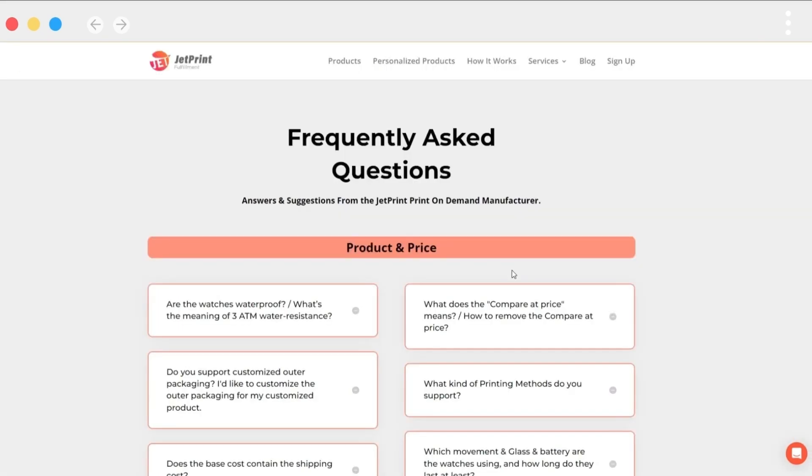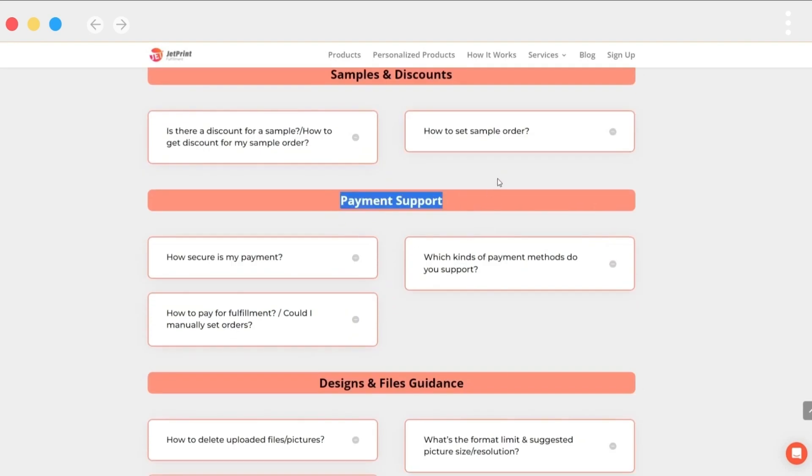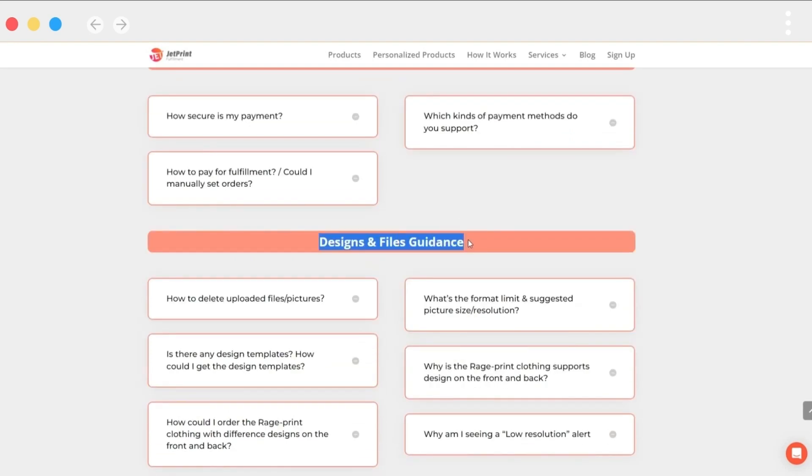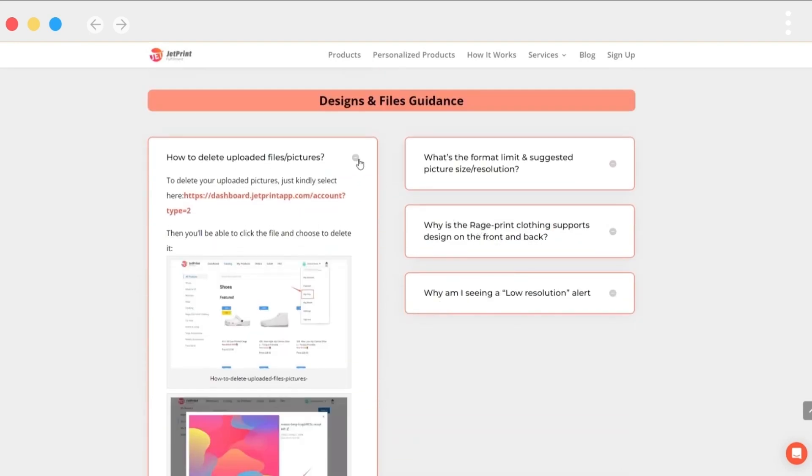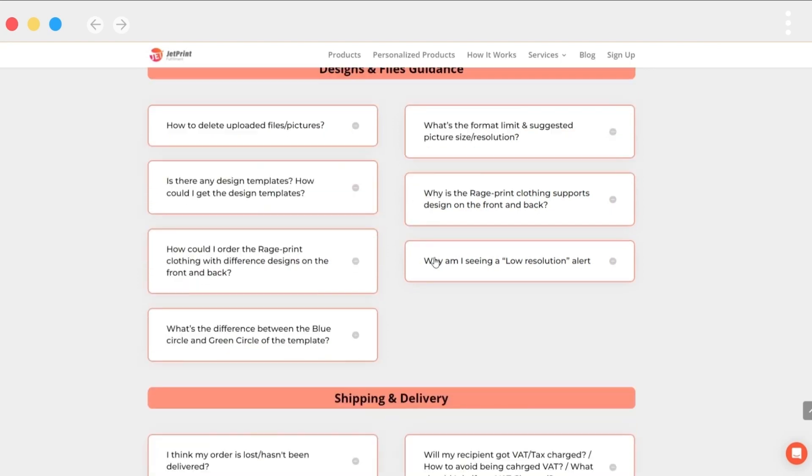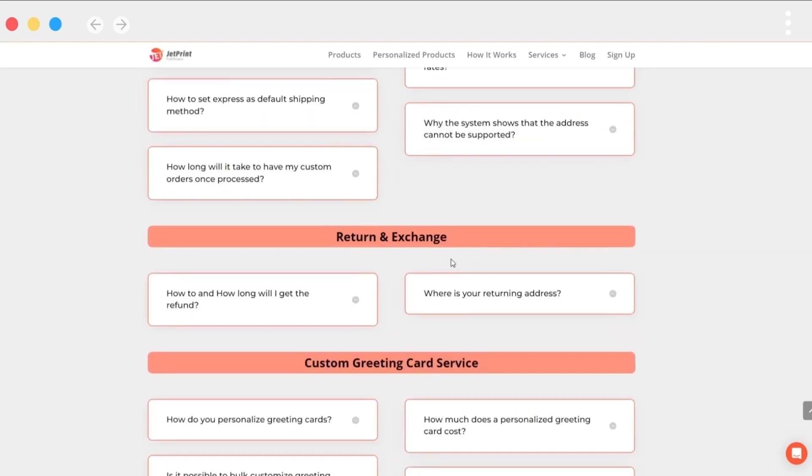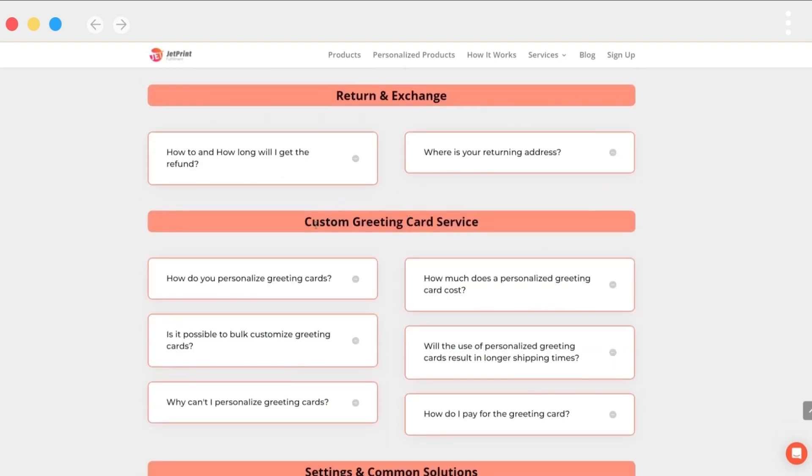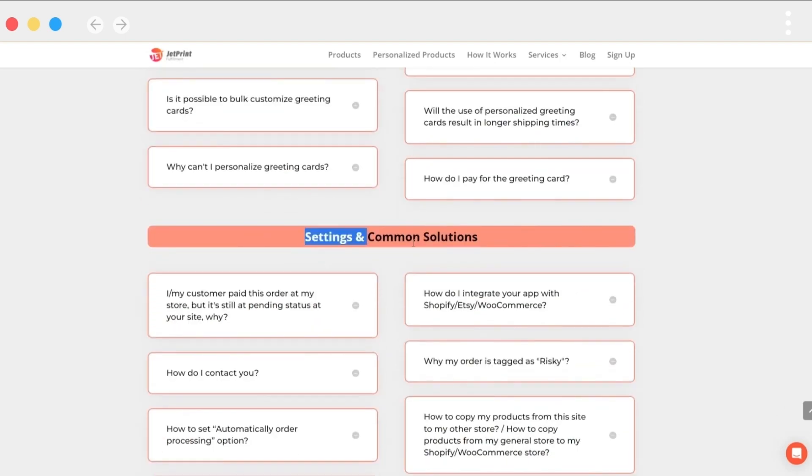When you click on the FAQ page, you will be taken to our official website. Answers to frequently asked questions can be found here: products and prices, samples and discounts, payment support, design guidance, shipping and return questions for orders, custom greeting cards for your customers, and some basic settings are all available.